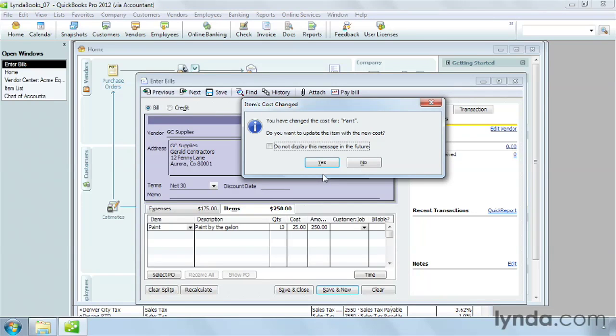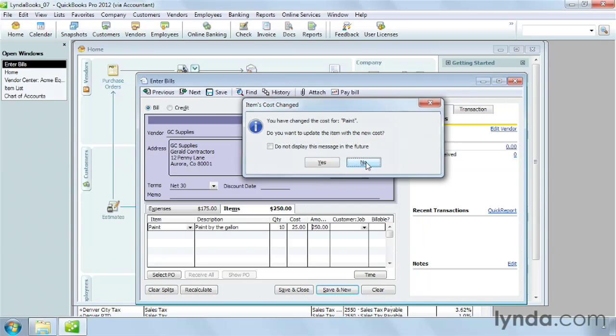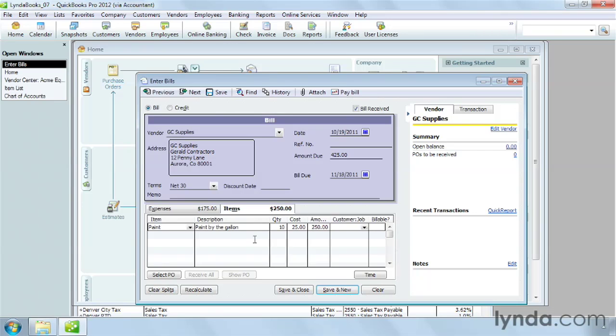If you're ordering the product specifically for a customer or job, choose that in the Customer Job drop-down list. And QuickBooks turns on the billable checkbox for you. You can fill in additional lines with more products if you want.